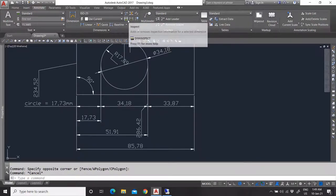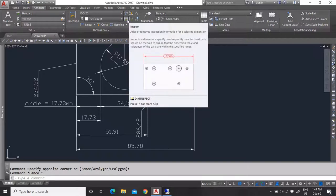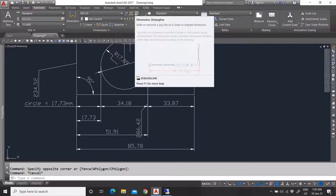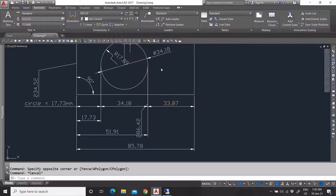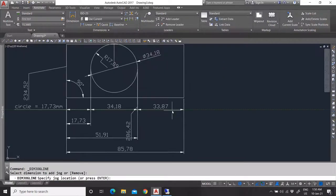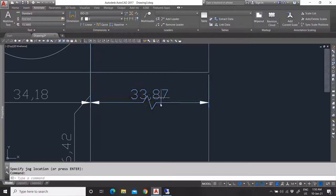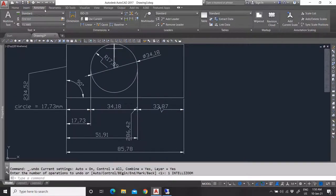You can also update your dimension and inspect your dimension — with inspection it shows the value and a percentage, which is more specific for certain quality control purposes. There is also a jog line for when you have a break in your drawing, so the dimension shows that the wall or object is cut off in paper space, indicating a continuation break.